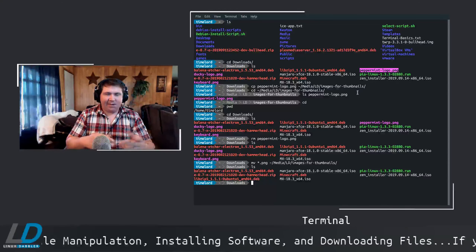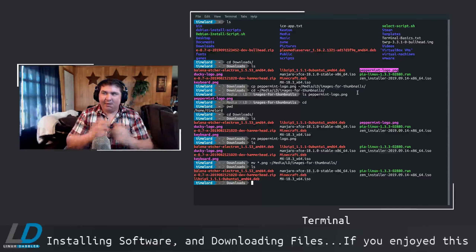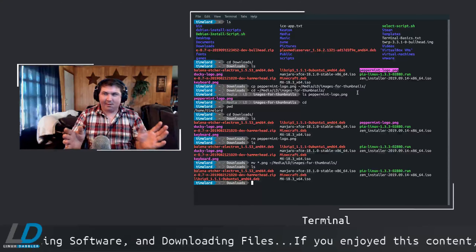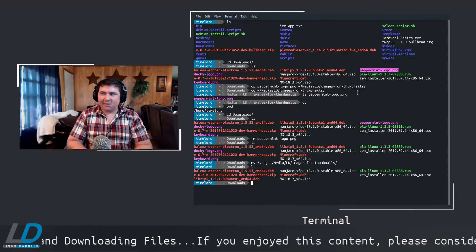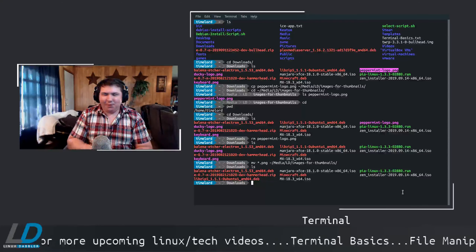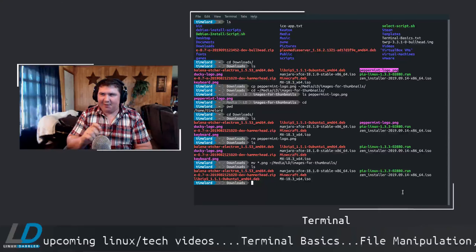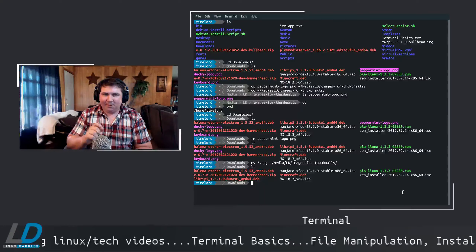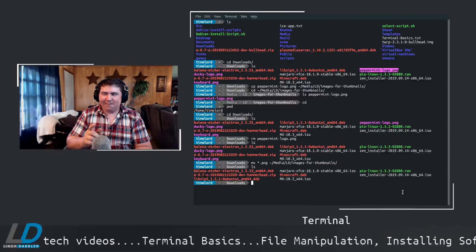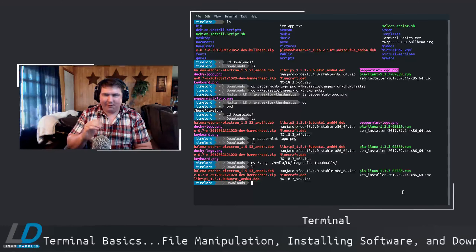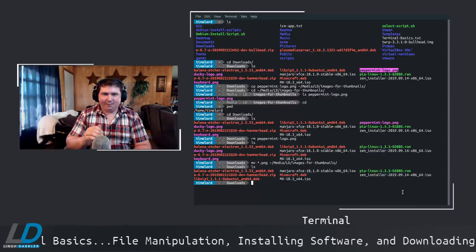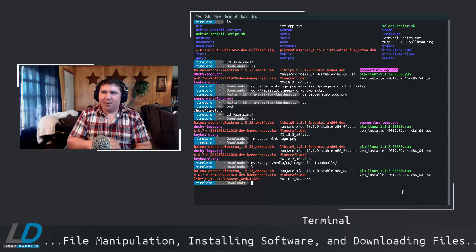Just imagine if you had 50 or 100 of them — and they don't have to be PNGs. They could be MP3s, MP4s, ISOs, TTFs, DOCXs — anything like that. You can move them that easily in the terminal. That is a fantastic thing.